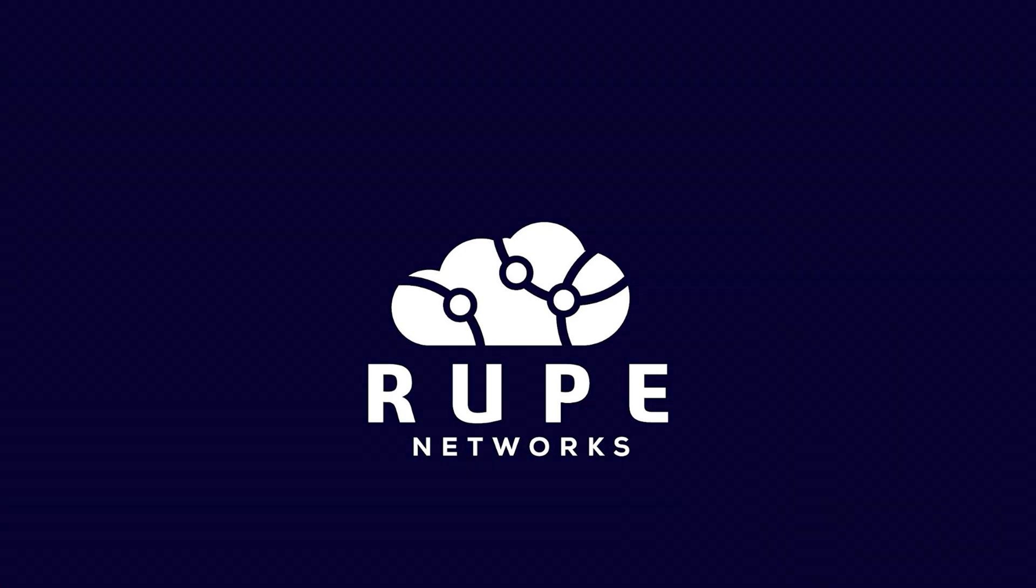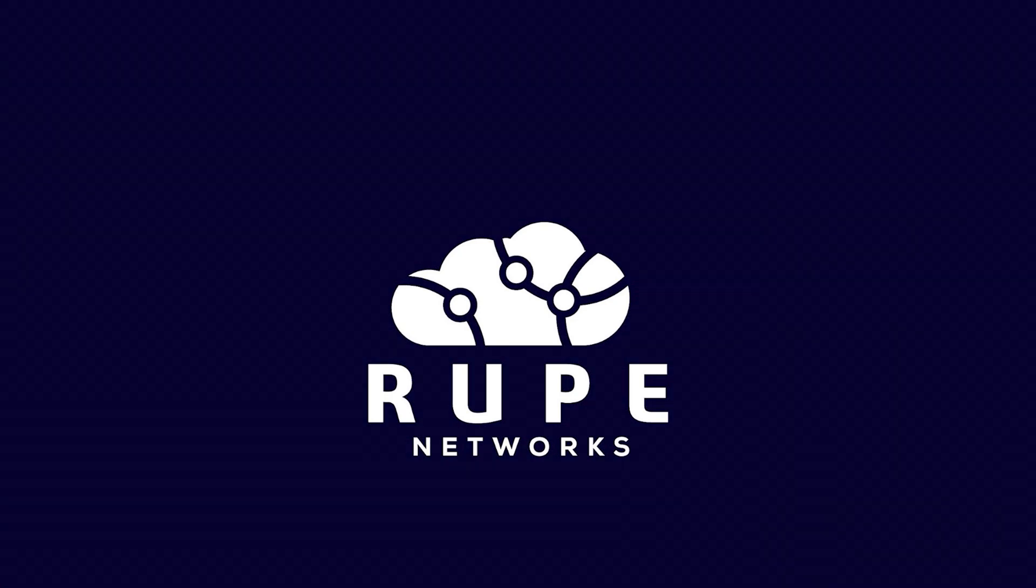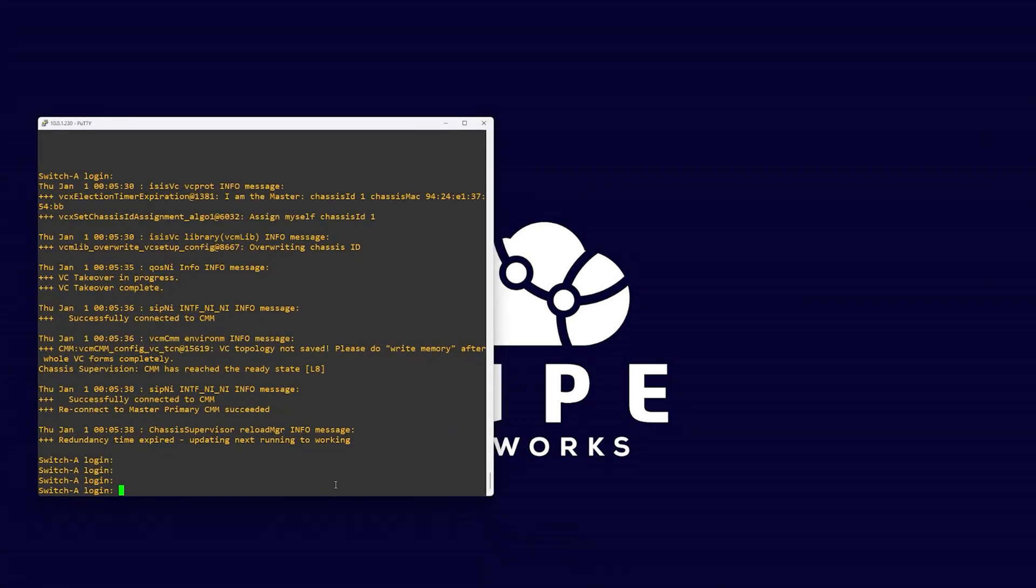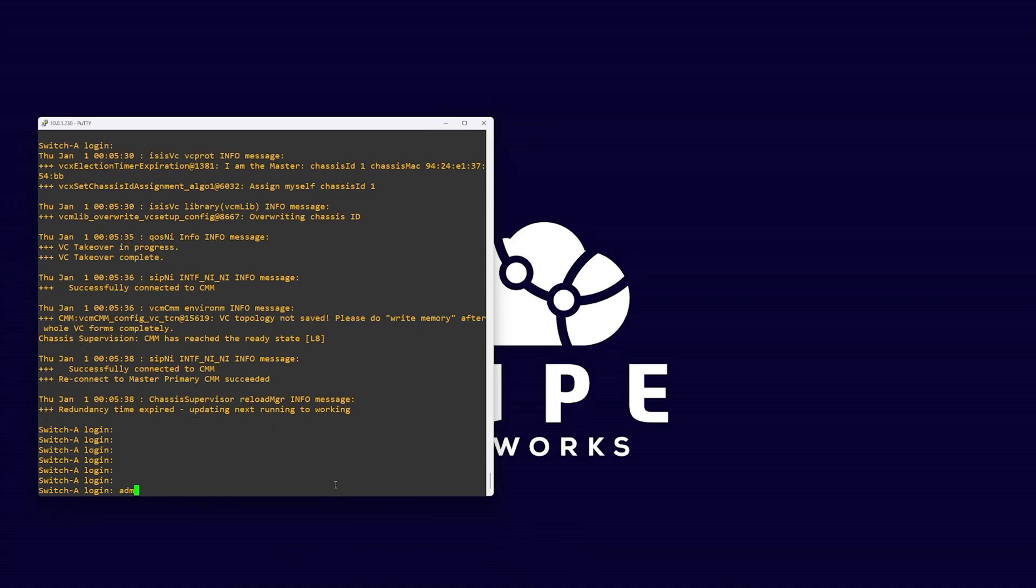In this example, we will be creating a stack of two switches. However, adding more after following this guide is very simple.